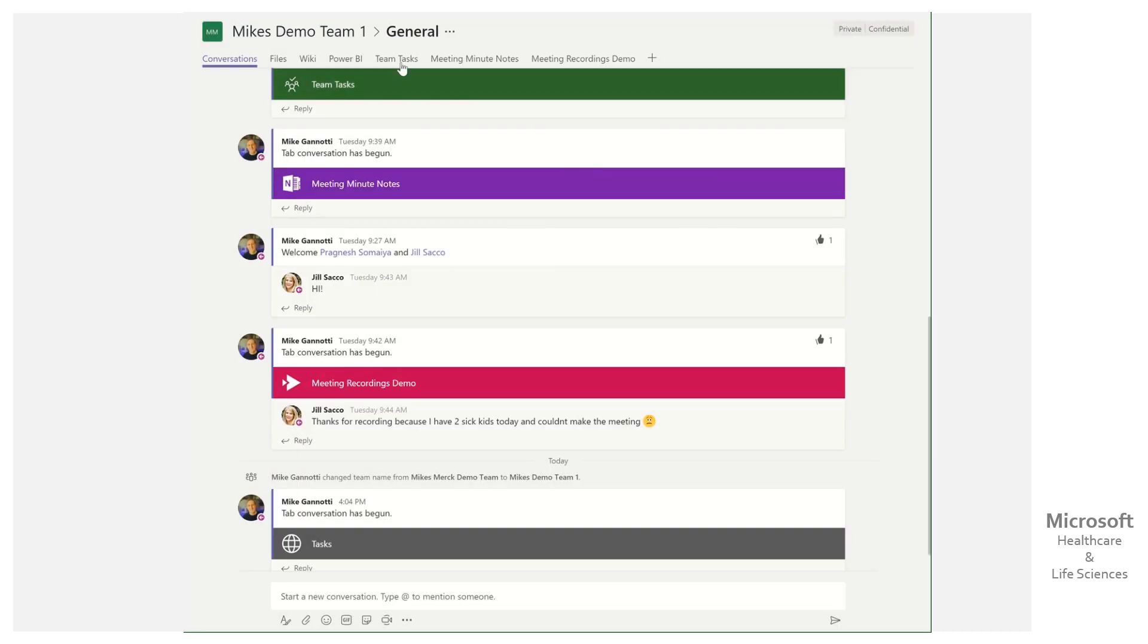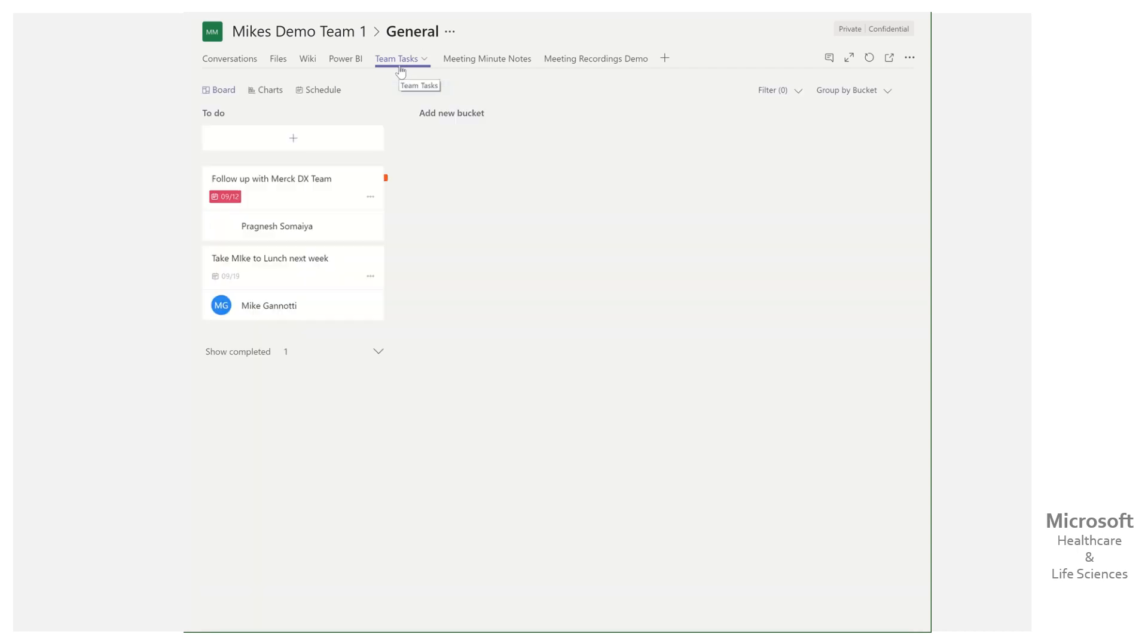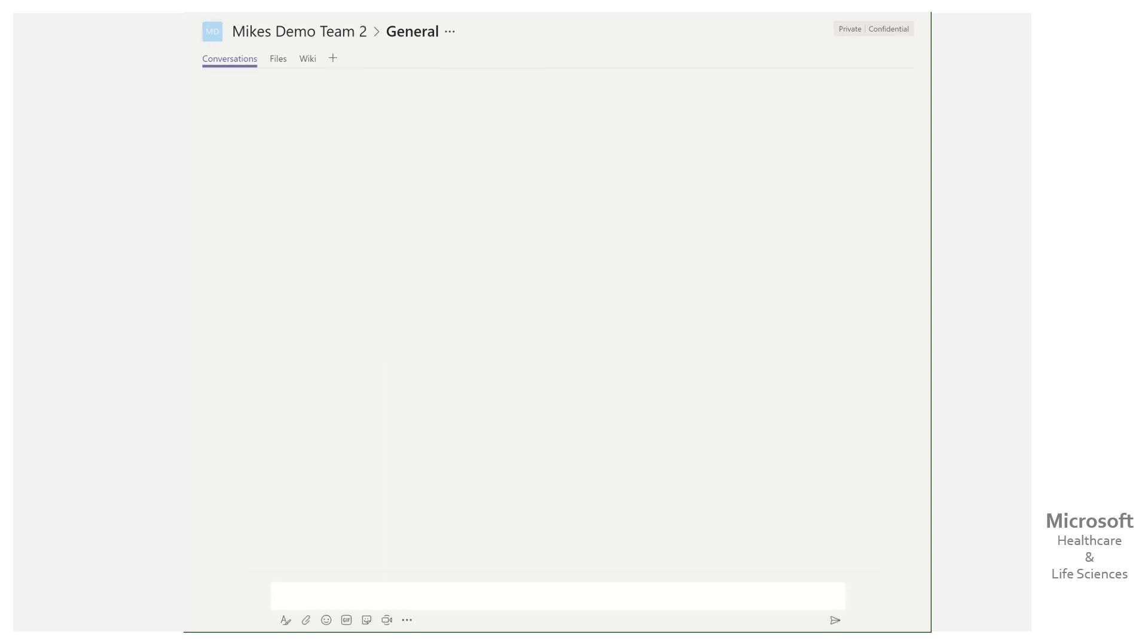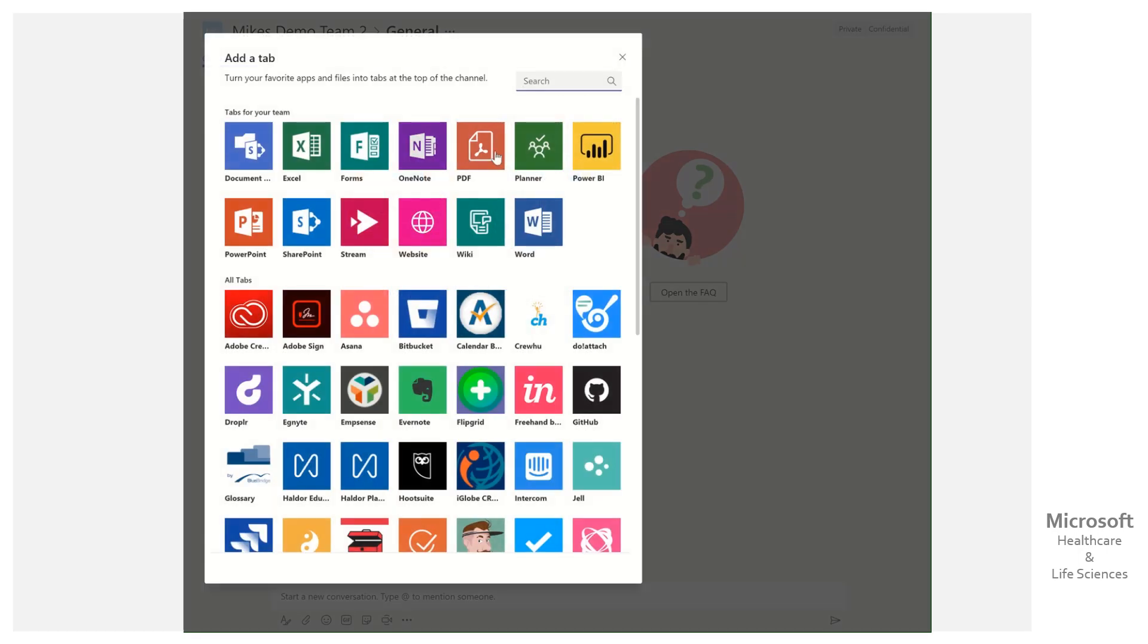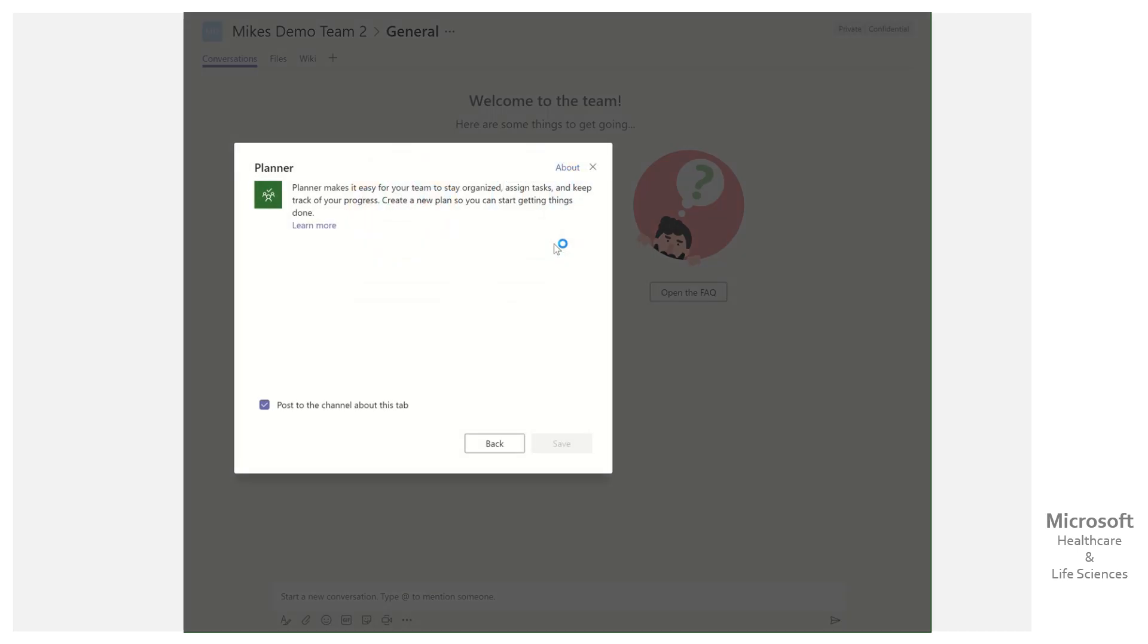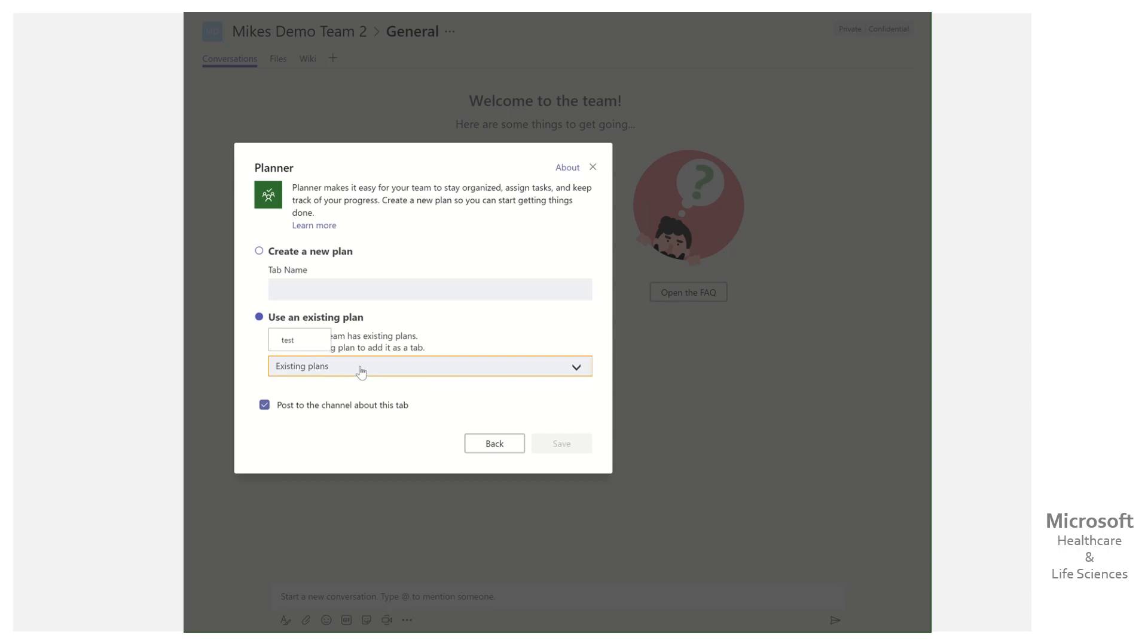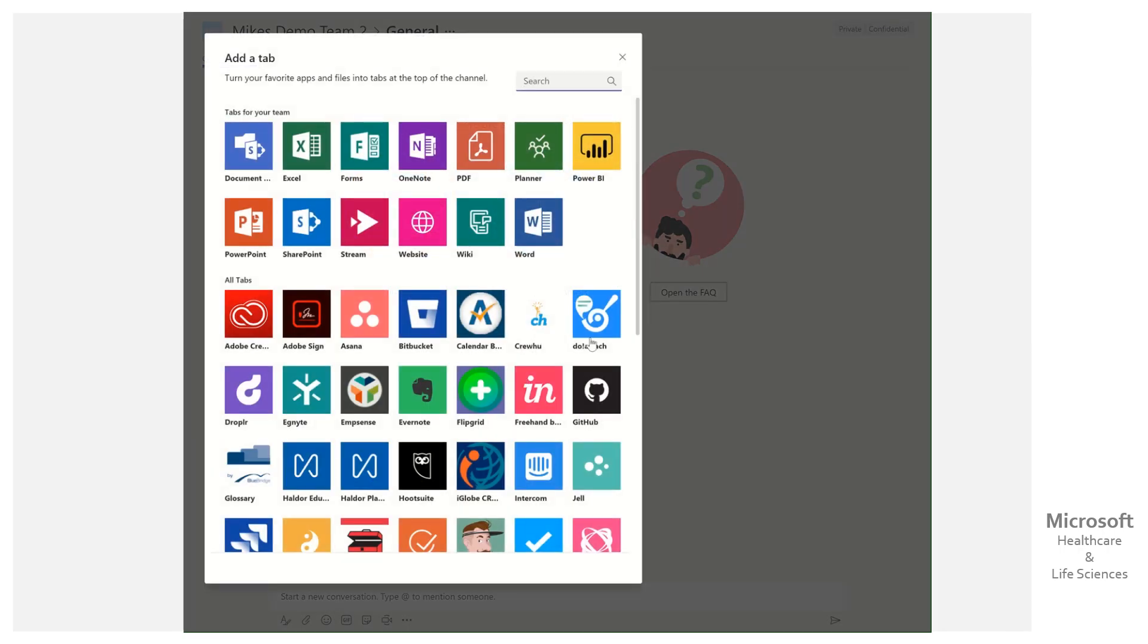What I'd like to do is take the plan that I have here, this Team Tasks, and put it into another team. Again, if I click and say I want a planner, use existing, it's going to show me the existing one that's here, but that's not what I want.